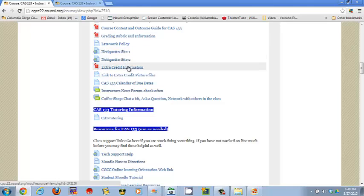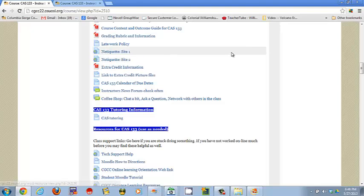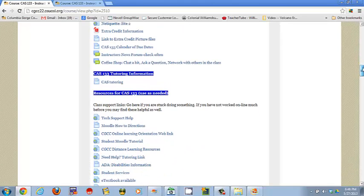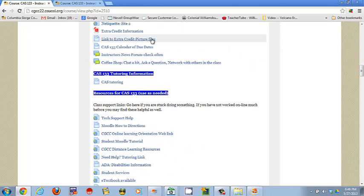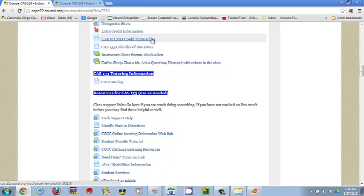Again, extra credit information is right there. Read it. Please don't send me an email and ask, do we have extra credit for this class? Because you'll let me know you did not read this. Extra credit files are right there. Don't email me and say, I can't get the pictures for the extra credit project, help, help, because I have downloaded them all.